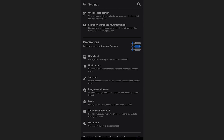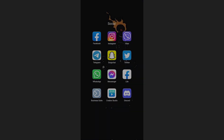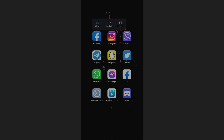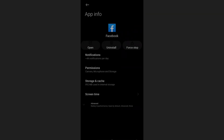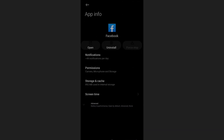Let me show you this on my Android device. Hold the Facebook app icon, click App Info, and then hit Force Stop. Now when you go back to the app, you should be able to see the dark mode setting.